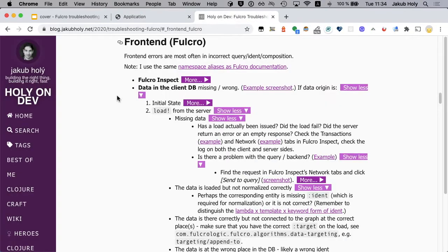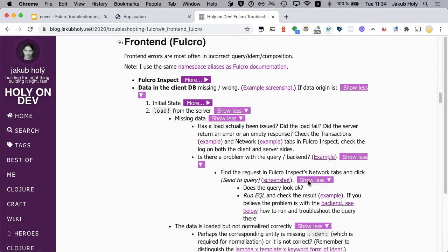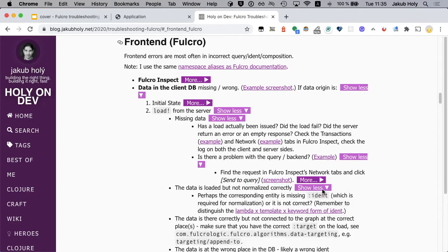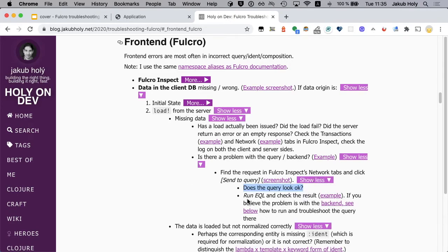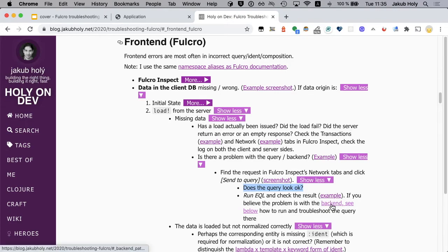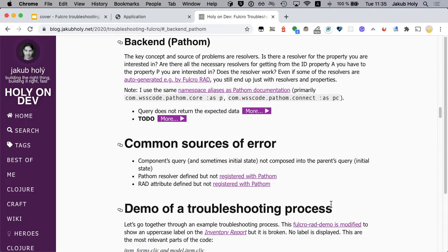So what's the next step? This is a backend problem. Yes. The query looks okay. We did run it in the EQL so we need to continue to the backend troubleshooting.